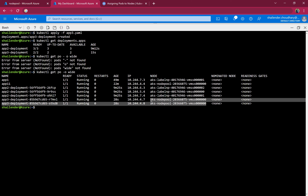To summarize this video: first we created labels on the nodes, then used node selector, then node affinity, then pod affinity, as well as pod anti-affinity. That is all for this video. I hope you liked it — please like and subscribe. Thank you.